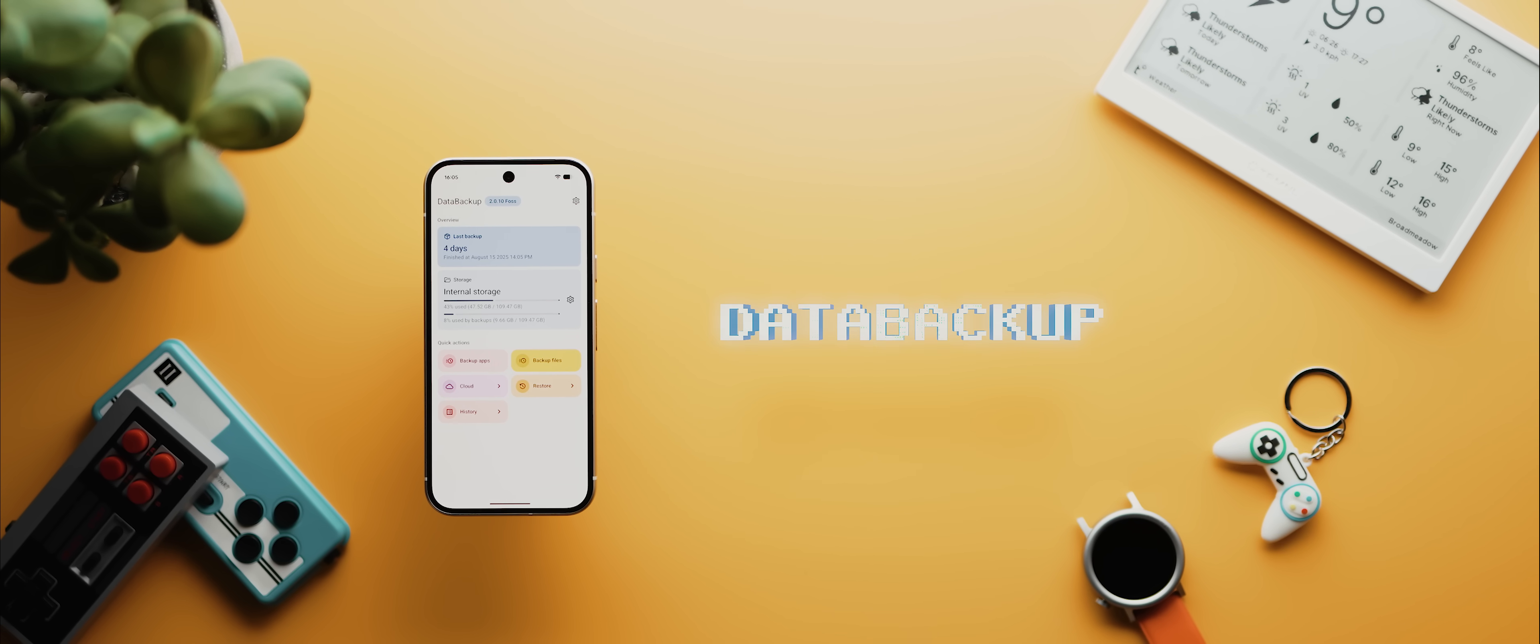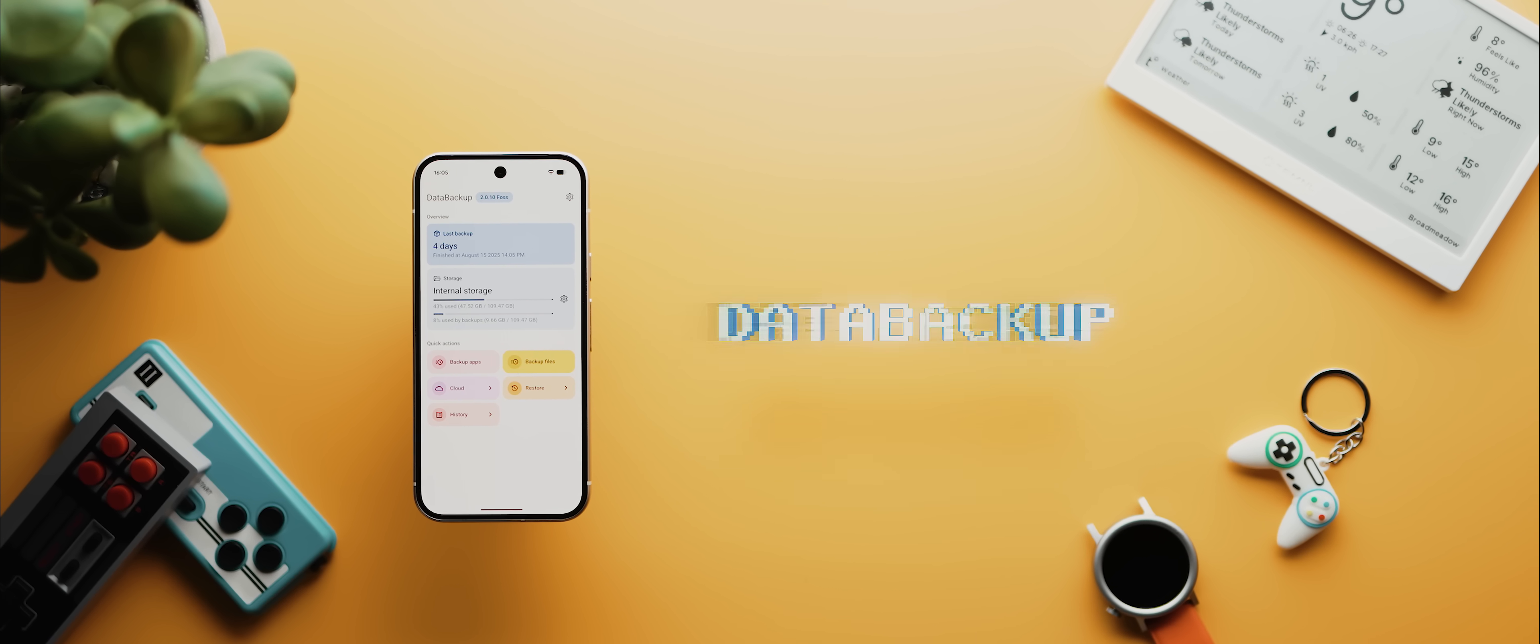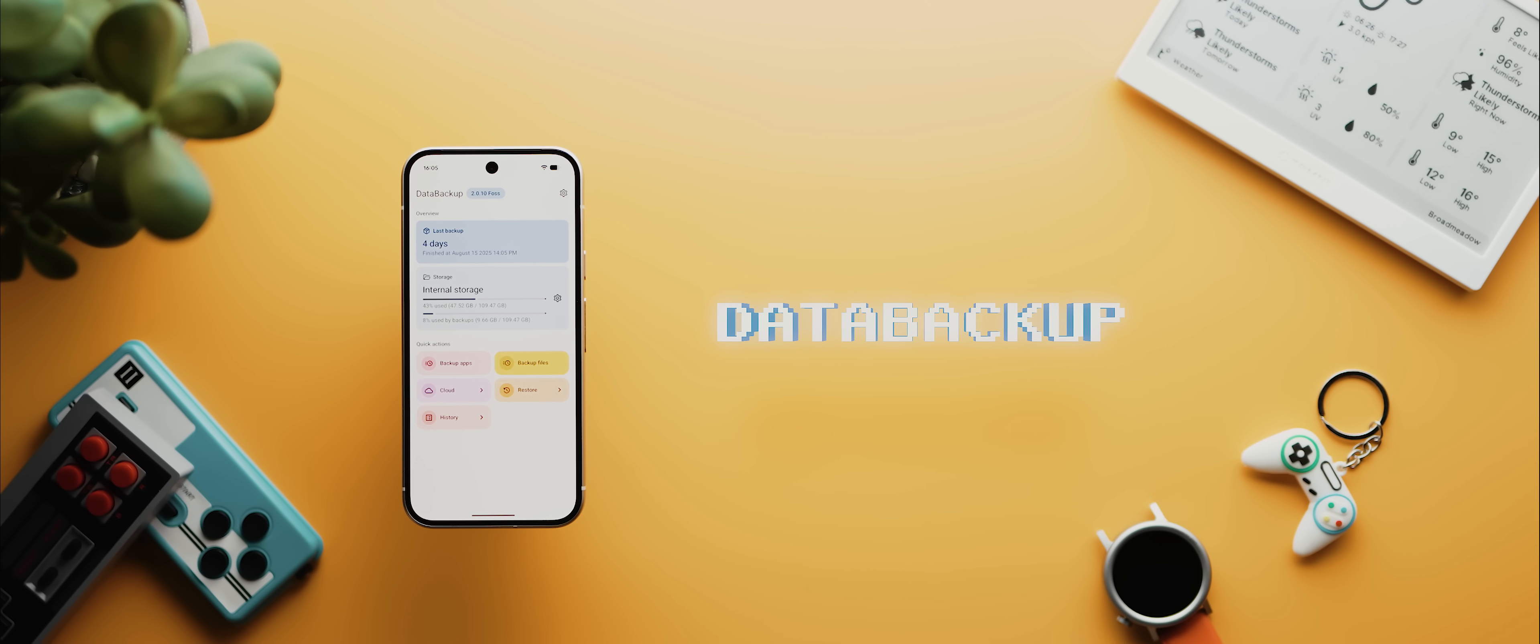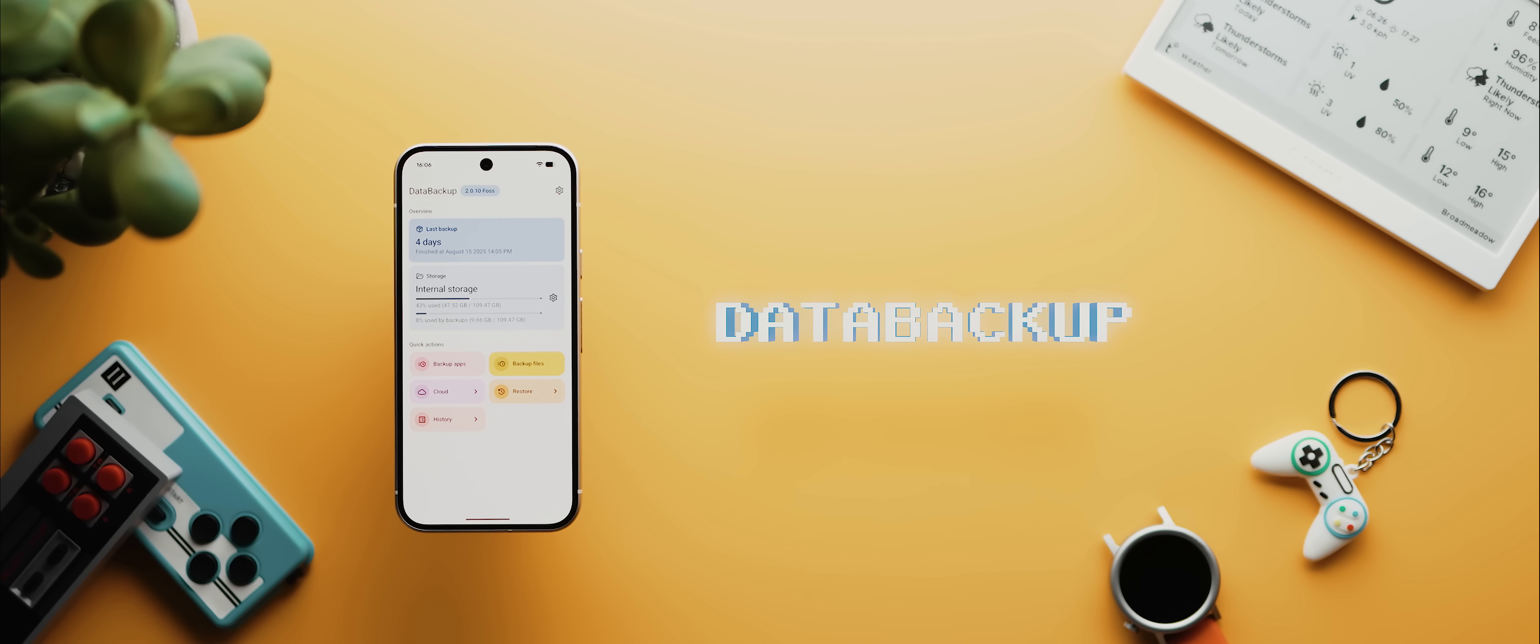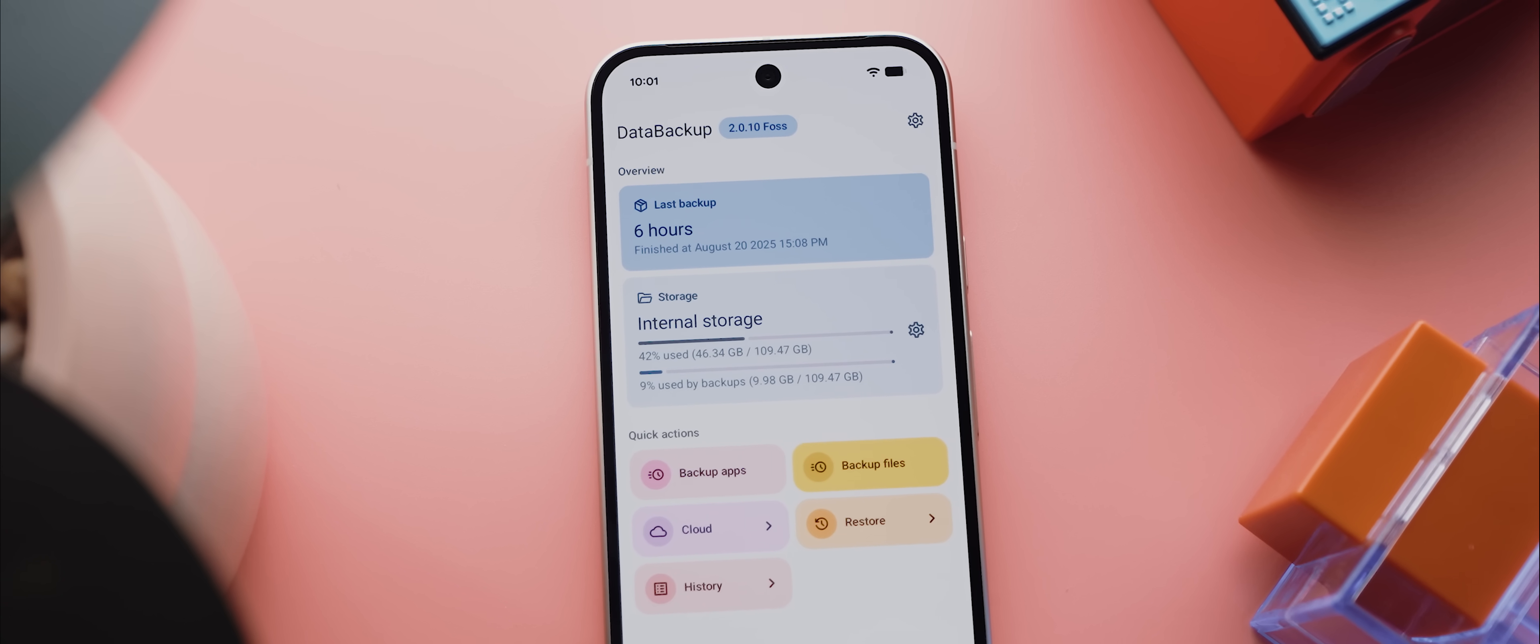Then we've got Data Backup, which is an open source root-only app that lets you back up and restore app data way more reliably than any built-in method allows for. And if you've ever gone through the process of setting up a phone only to discover that all your transferred apps have not only logged you out, but haven't retained their data either, well, Data Backup is the solution.